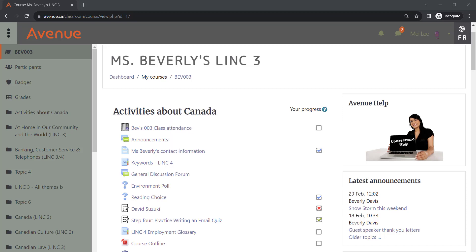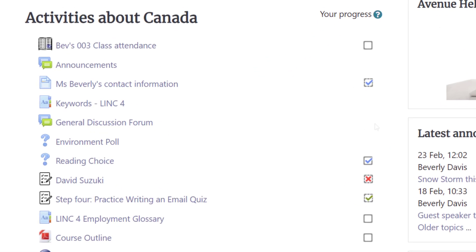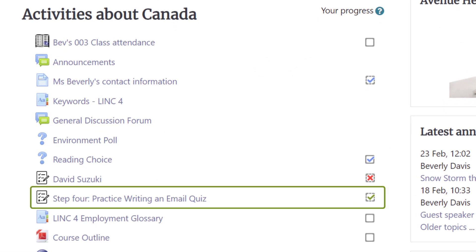I've logged in as a student to show what activity completion looks like from a learner's perspective. The green checkboxes mean the activity is complete and the learner has passed the activity.